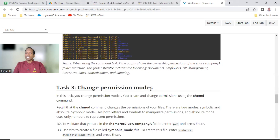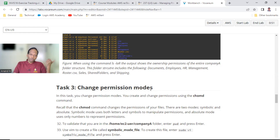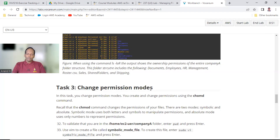Now let us learn about how to change permissions. Permissions are changed using chmod. Sudo is also needed — if you are the owner then sudo is not required, but if someone else's ownership or group ownership is there and you want to modify it, you need sudo. I will discuss sudo later when we discuss about administration.